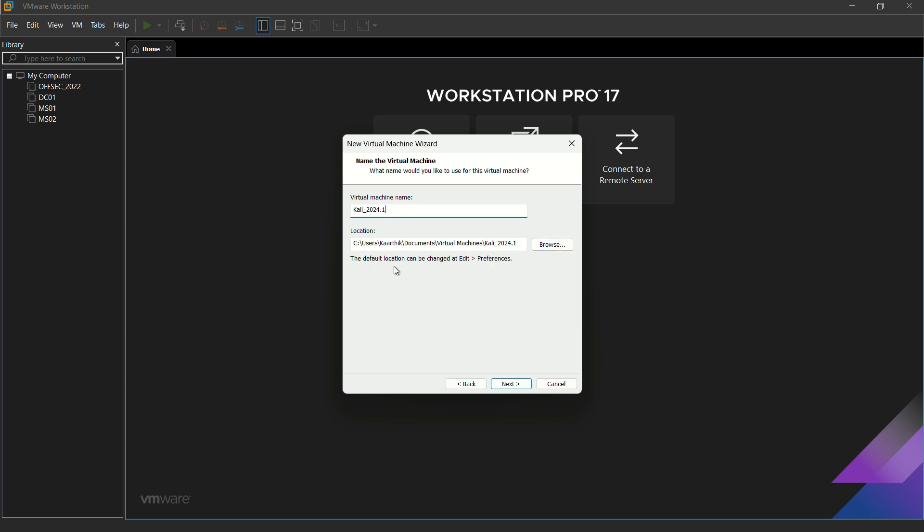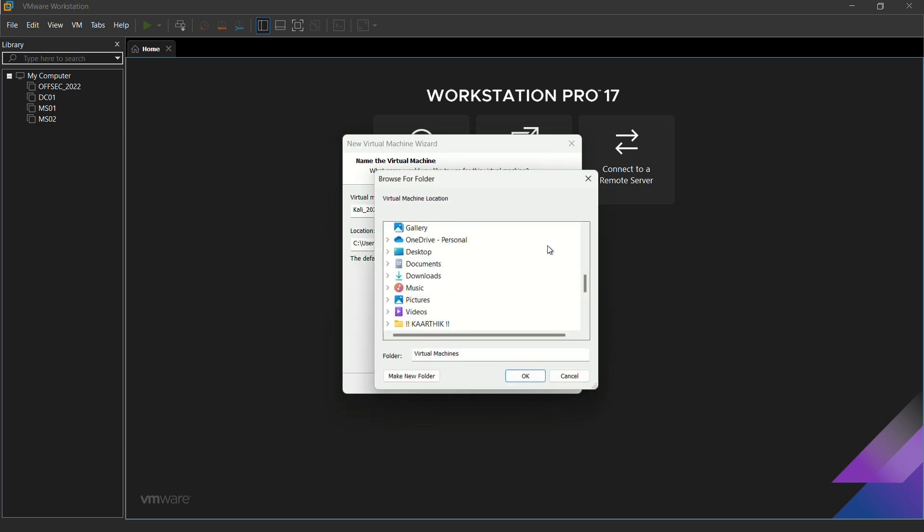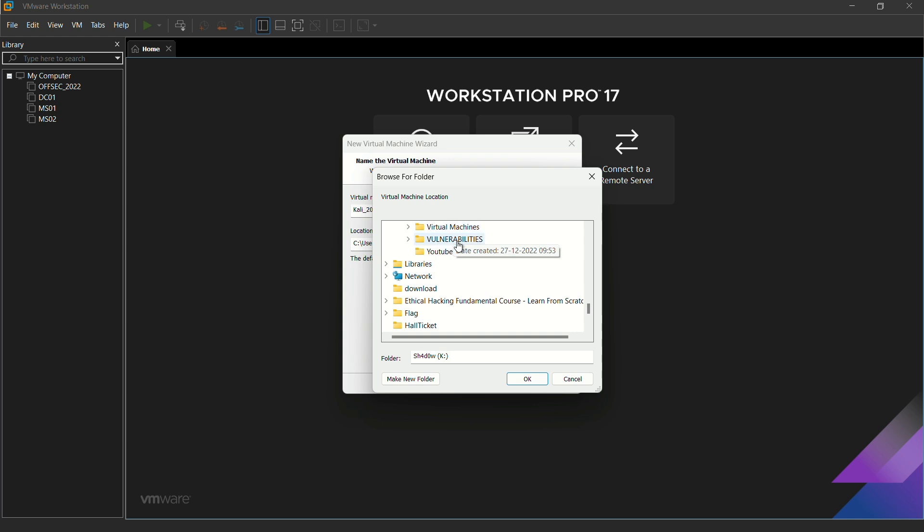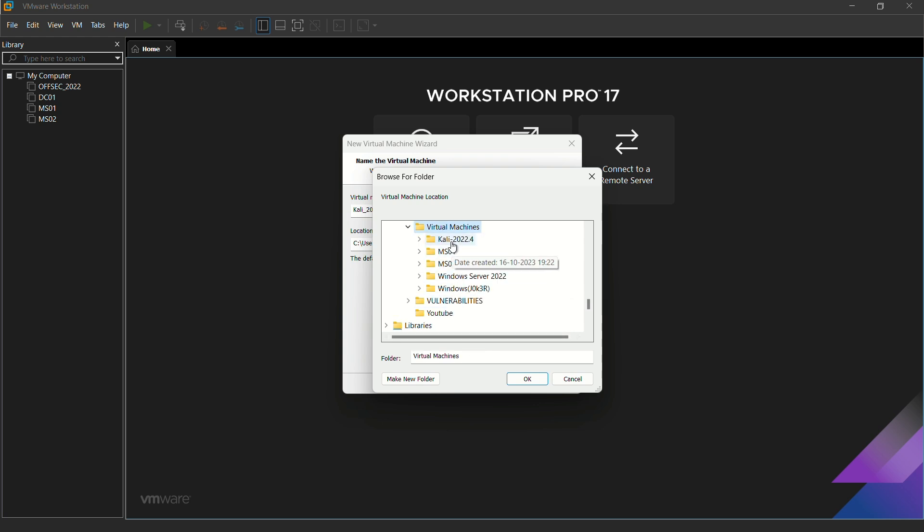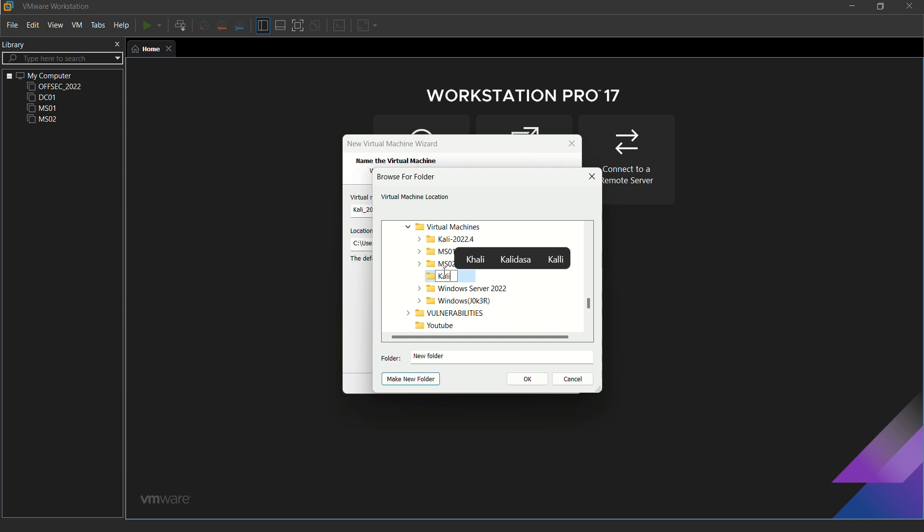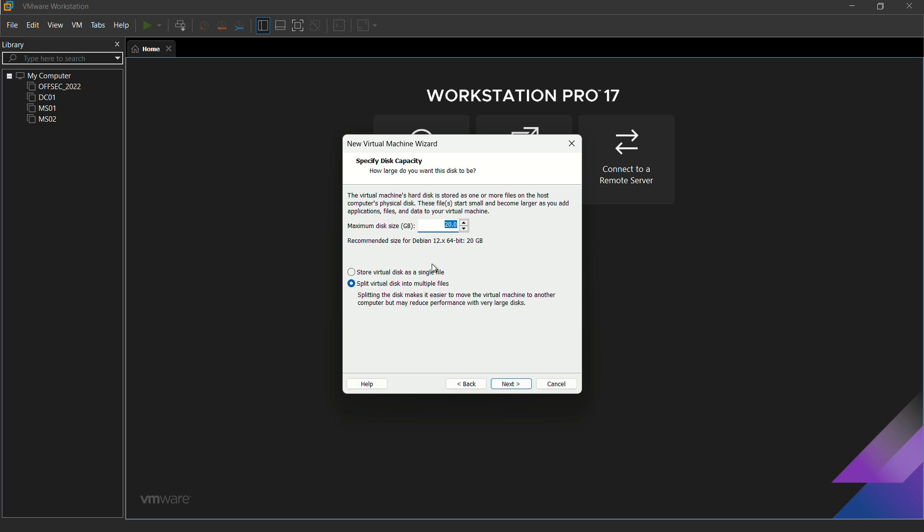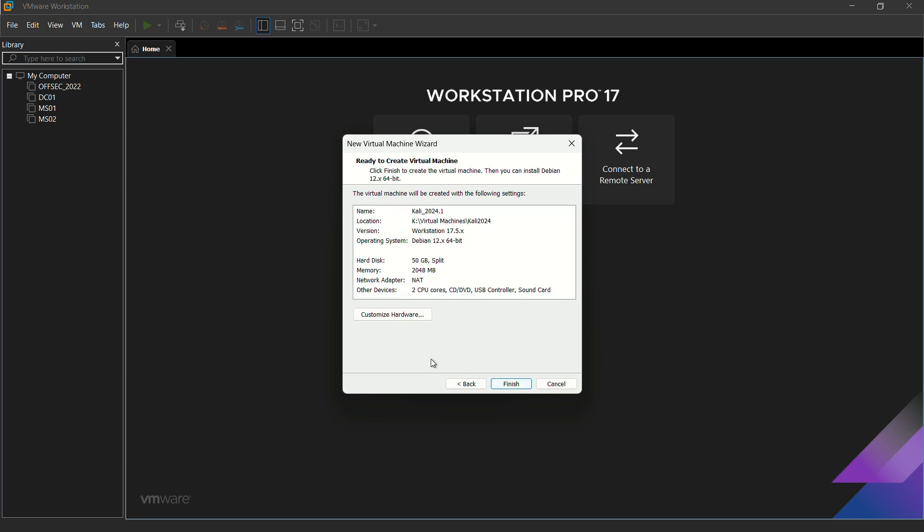You can change the location by clicking browse. I'm just going to make a new folder here named Kali 2024. After this step, give next. Here is the disk size which you have to assign for Kali machine. I'm just going to give 50.